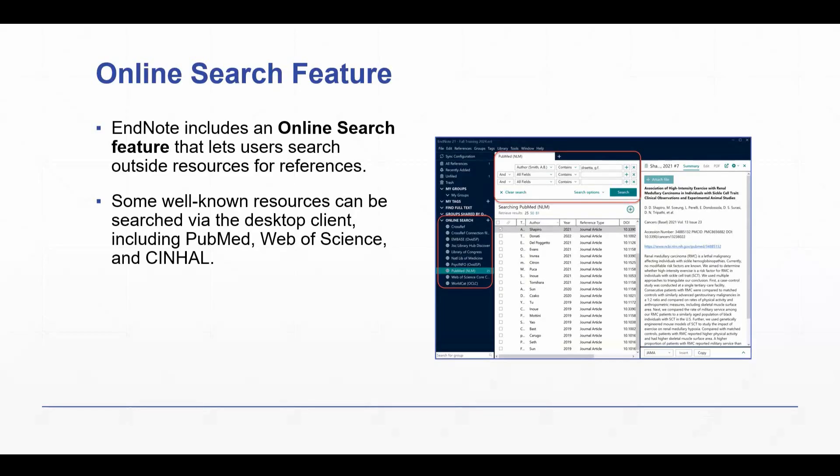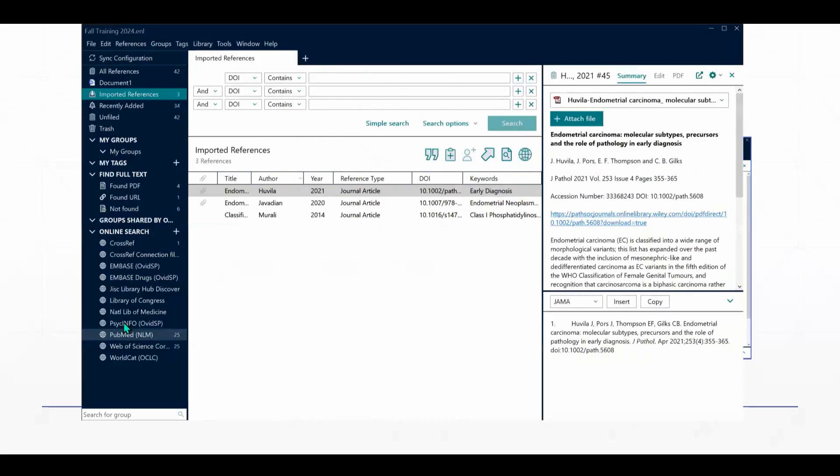There are some well-known resources that are included and can be searched, and these include PubMed, Web of Science, and CINAHL, but there are several others. So let's pop into EndNote and take a look at that.